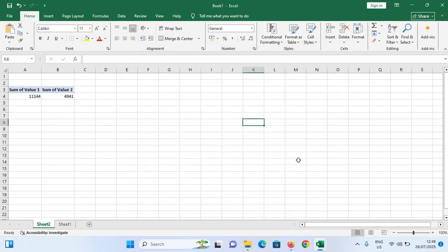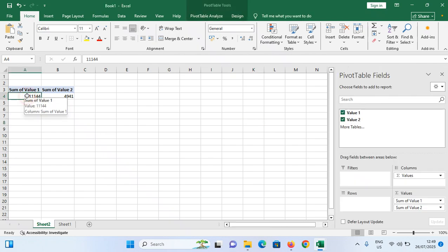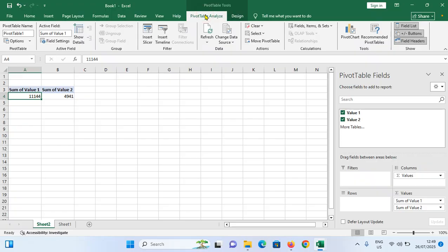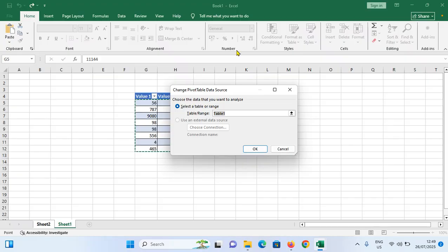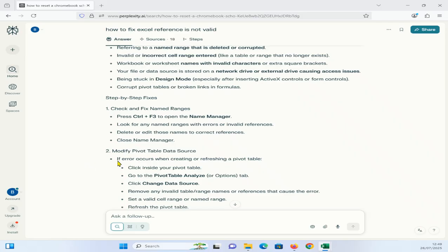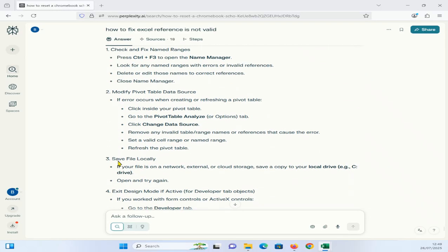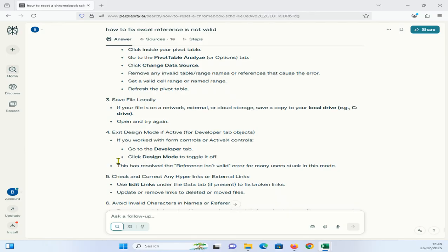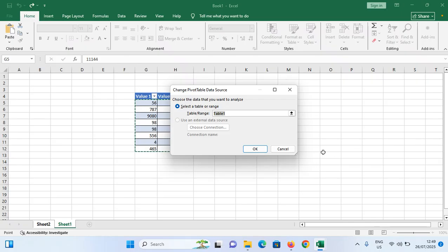Then after you can close the Name Manager. Second method is modify pivot table data source if error occurs when creating or refreshing a pivot table. Click inside of the pivot table, then you can see there is option for PivotTable Analyze. Tap on it, tap on Change Data Source, again tap on Change Data Source. Remove any invalid table range names or references that cause this error. Set a valid cell range or name range, refresh the pivot table.